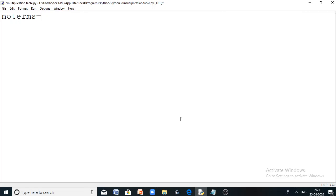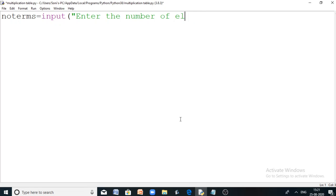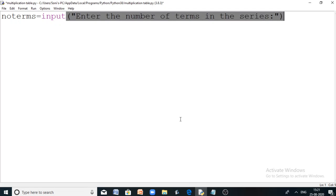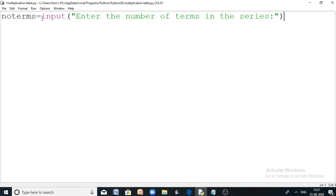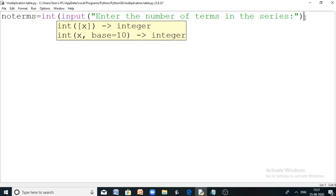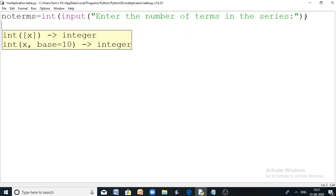The input is taken from the user with a prompt 'enter the number of elements or number of terms in the series', converted to an integer using the integer function, and assigned to the variable 'no_terms'.